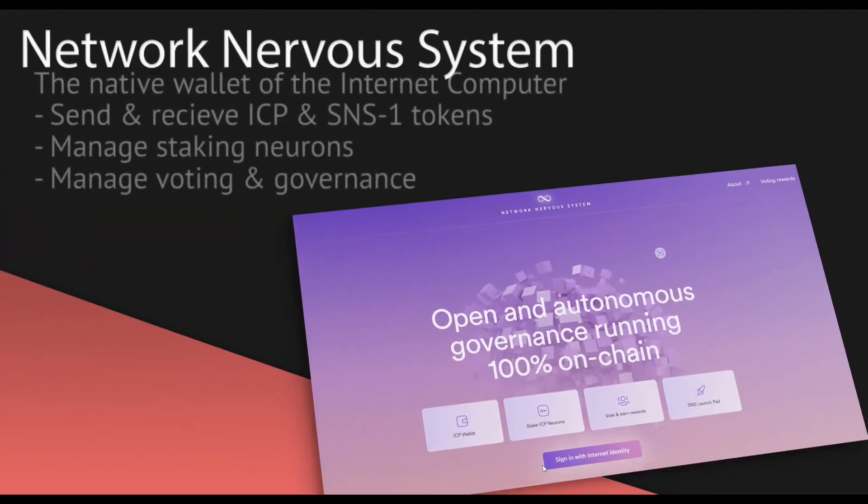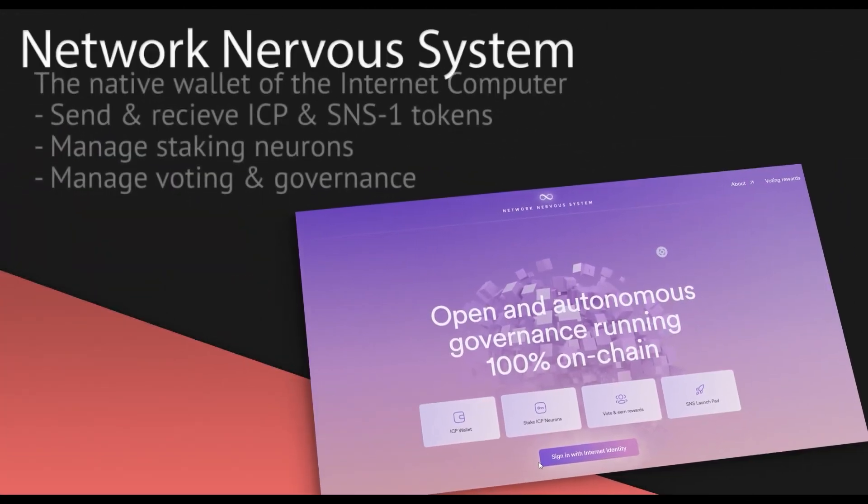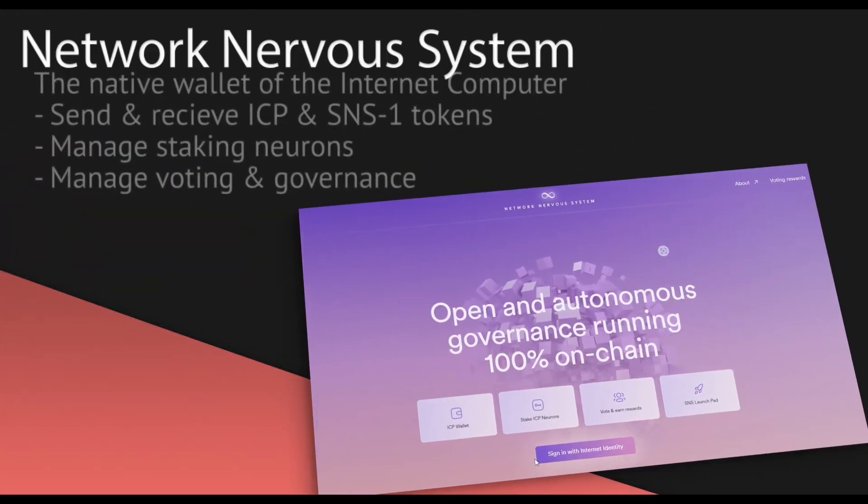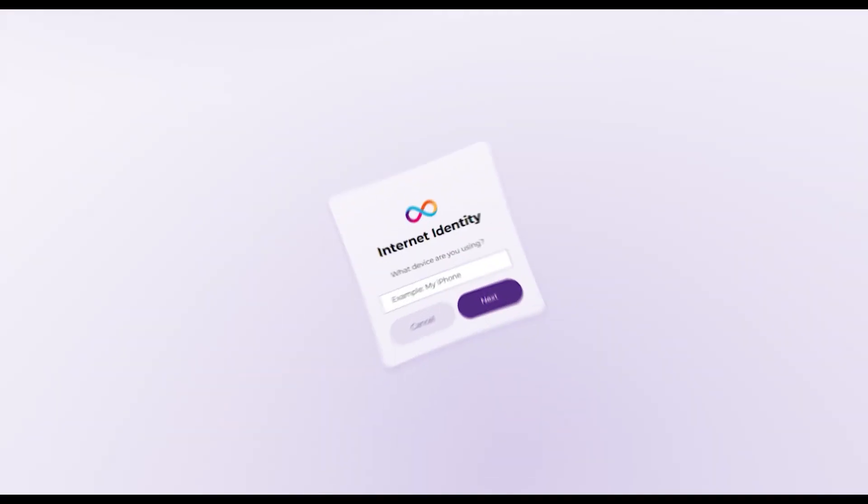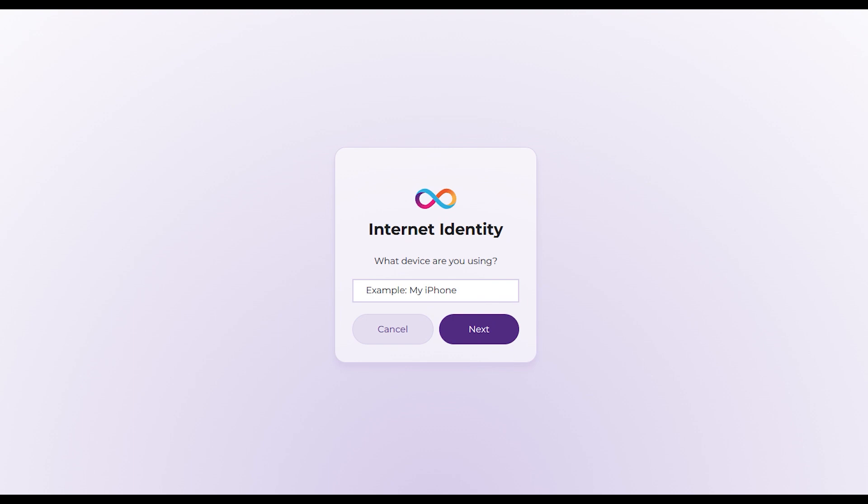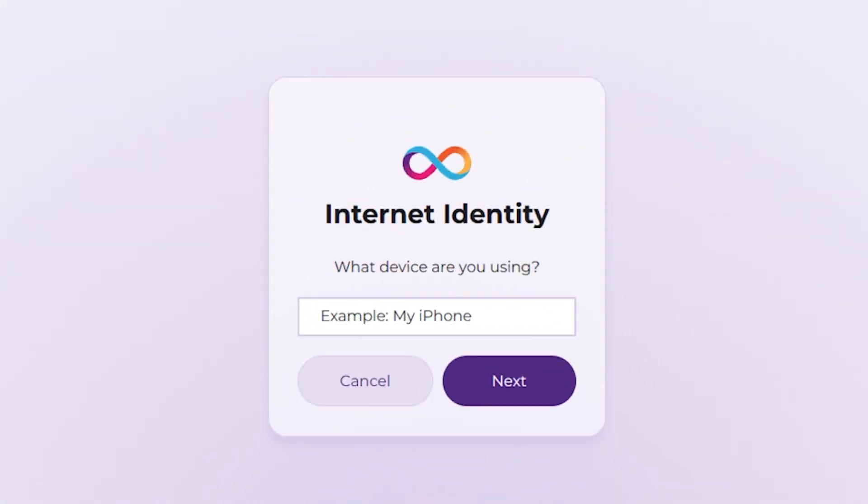First folks, we must understand some basics. The native wallet of the internet computer is called the network nervous system. We'll refer to it as the NNS for short. Now the internet computer allows users to create what's called an internet identity.